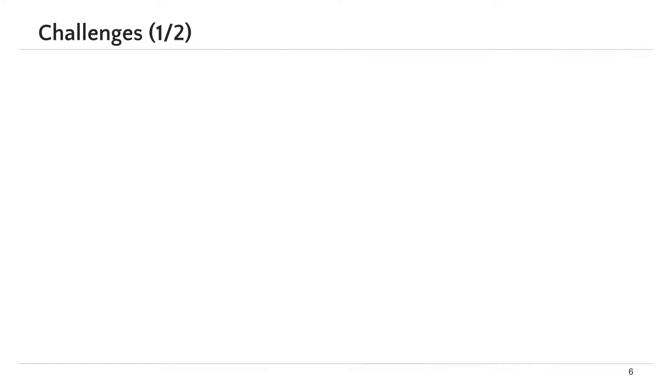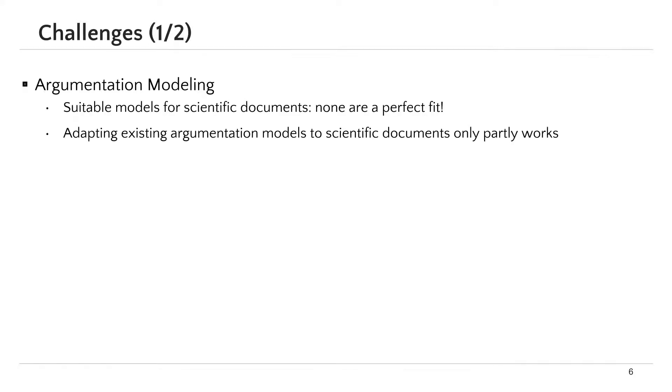Our second contribution is a list of challenges that may face researchers in mining argumentative structures of scientific documents. The first challenge is argumentation modeling. In fact, according to several previous papers, there is no proper argument model for scientific documents. While there were many attempts to adopt existing models, this adoption only partially works.